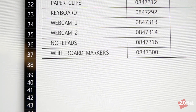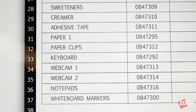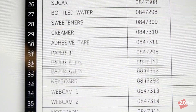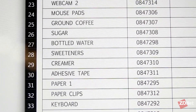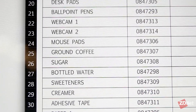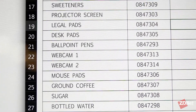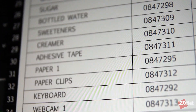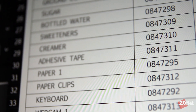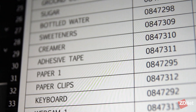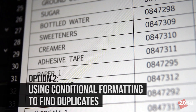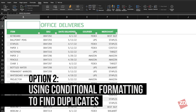But what if you don't want them removed? What if you just want to see which values are duplicates so you can go over them individually to determine if you want to remove them or not? The other option is to do this with conditional formatting.